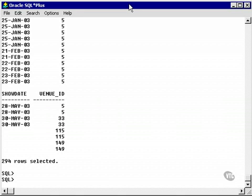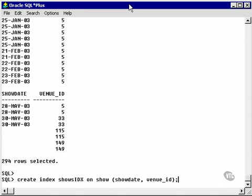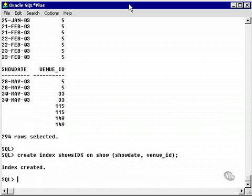Let's go and create an index that will work. So we create a non-unique index on the show date venue ID columns. There's my index.